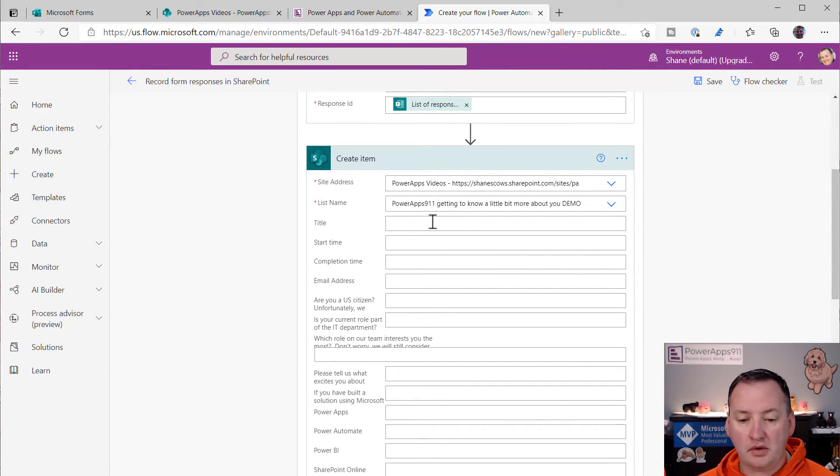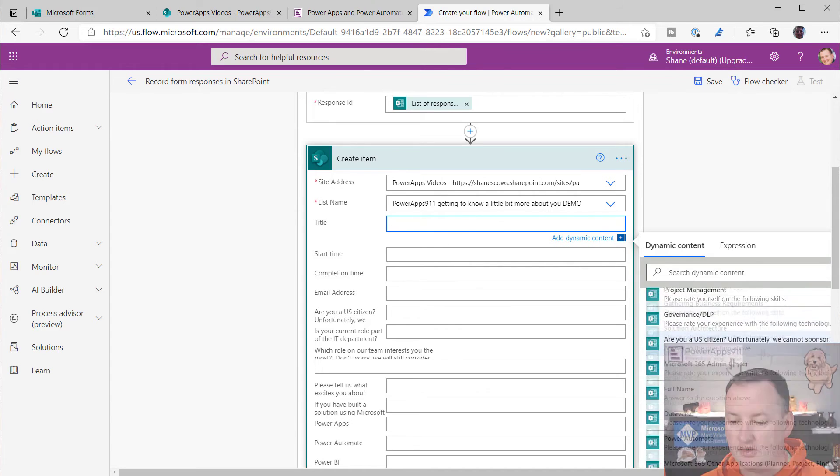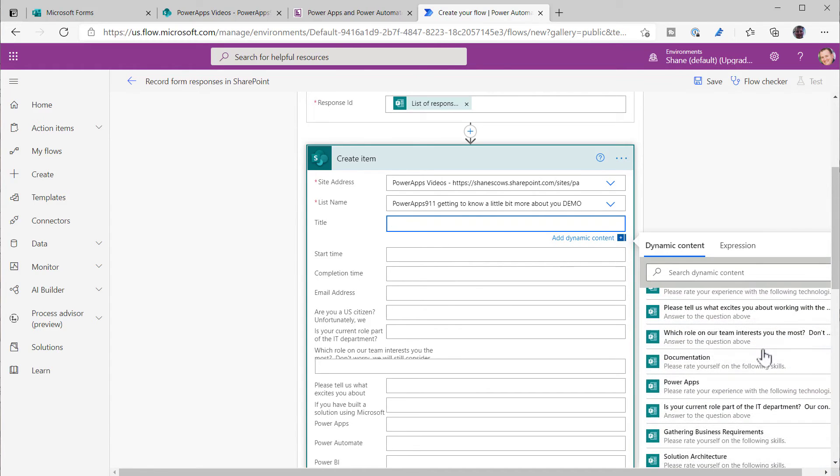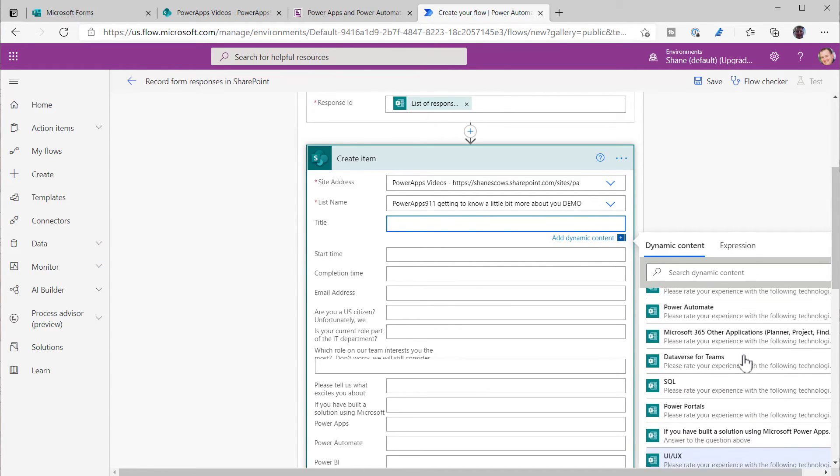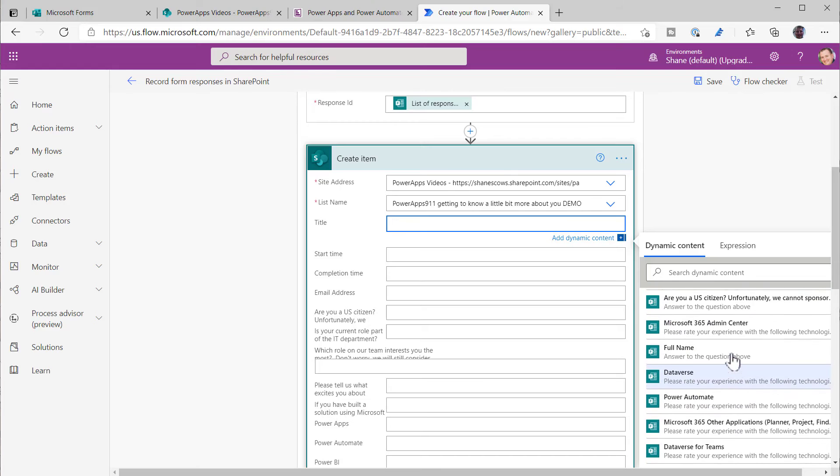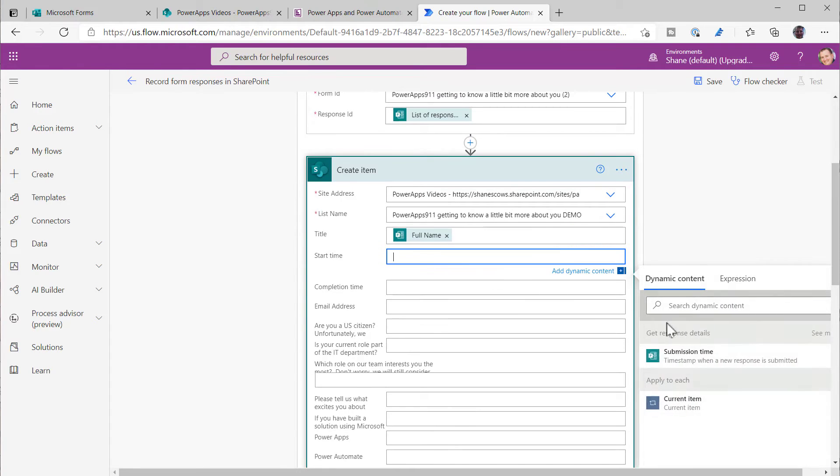Just go to Powerhouse videos. And then what lists do I want to write that to? And so down here, we should have, there you go, our demo list we just created. And so then now this populates all those columns. And so then you'd go here and be like, all right, well, now I'm just going to use dynamic content. So for title, we wanted that to be their full name. So we'll put, we need to find their name in here. There's full name.